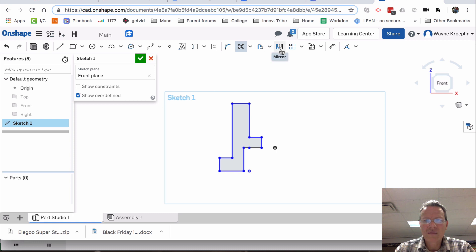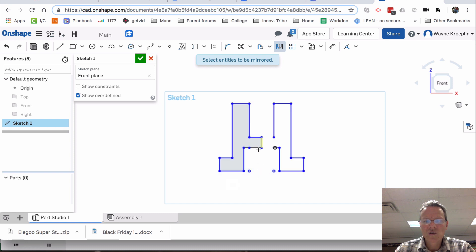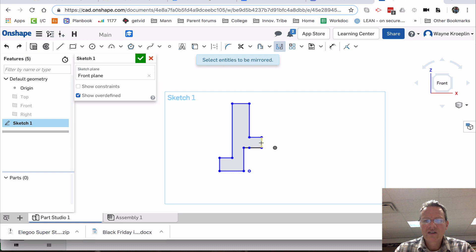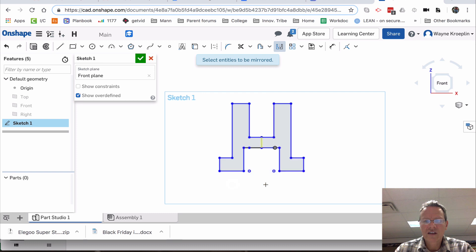Now I'm going to use a mirror command. Watch this. Select a mirror line — let's use this as the mirror line. Select entities to be mirrored. I could select them one at a time, or select the whole thing just like that. Hit enter, and there it is.